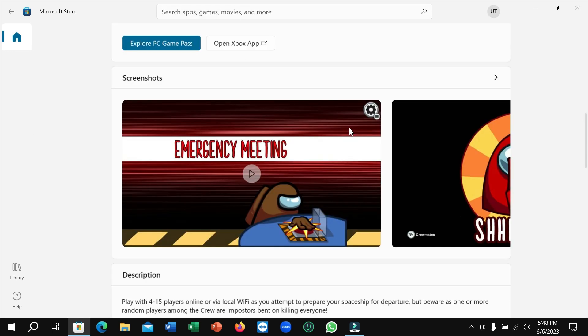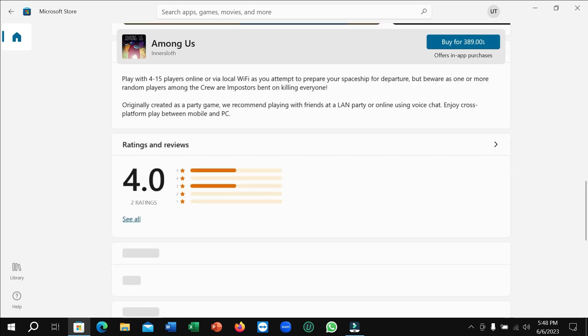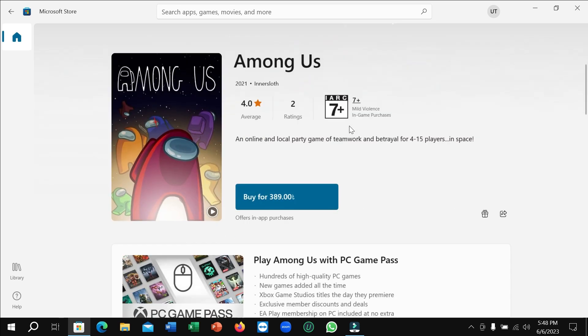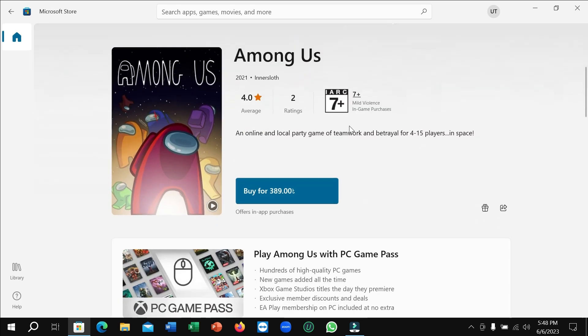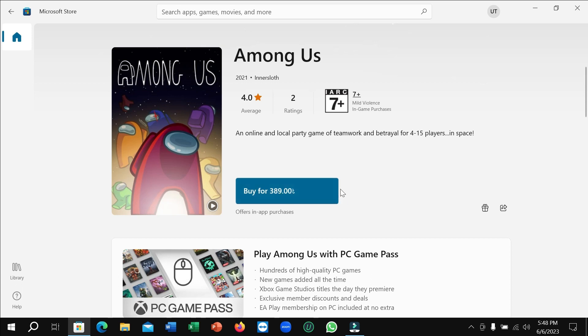Here you can see Among Us. If you want to download and install it to your PC, you just need to pay this amount. You can pay it by your Visa card or MasterCard.